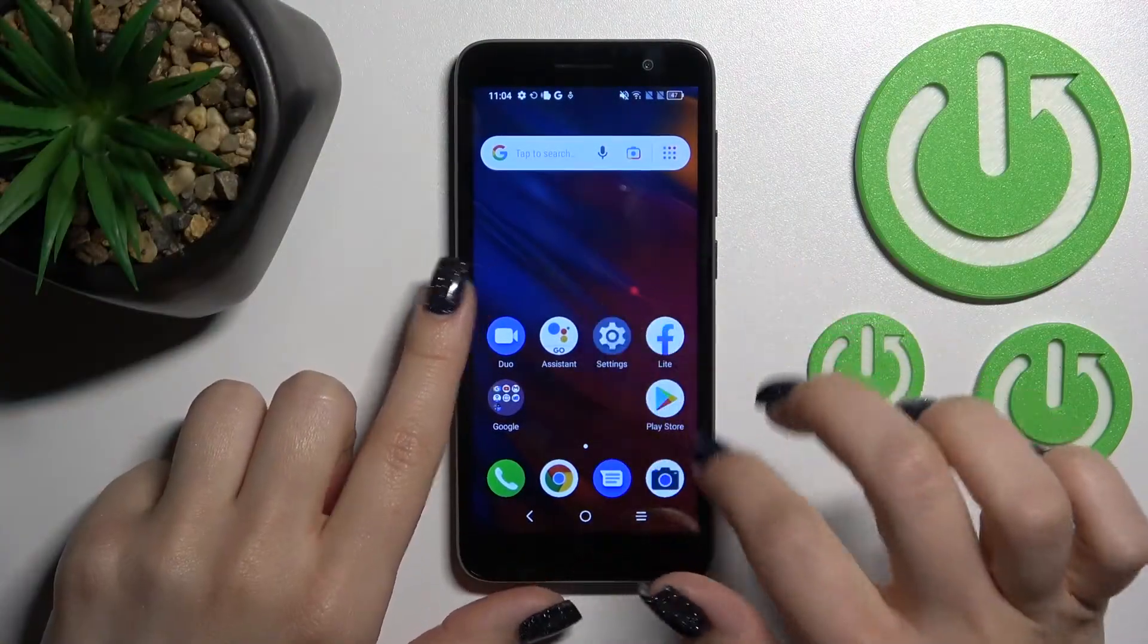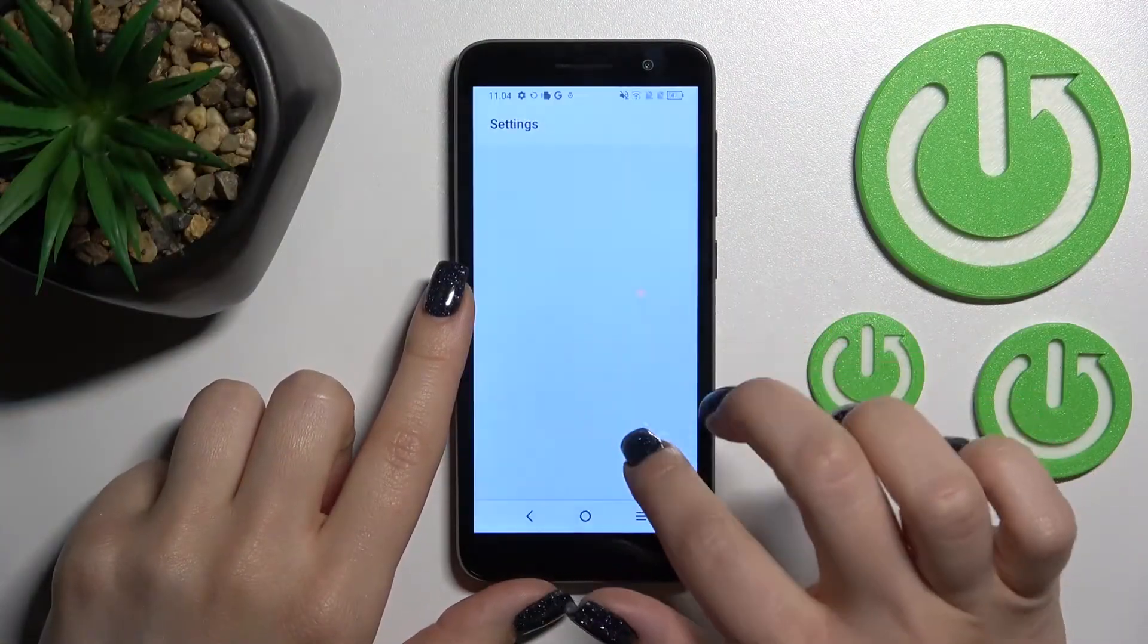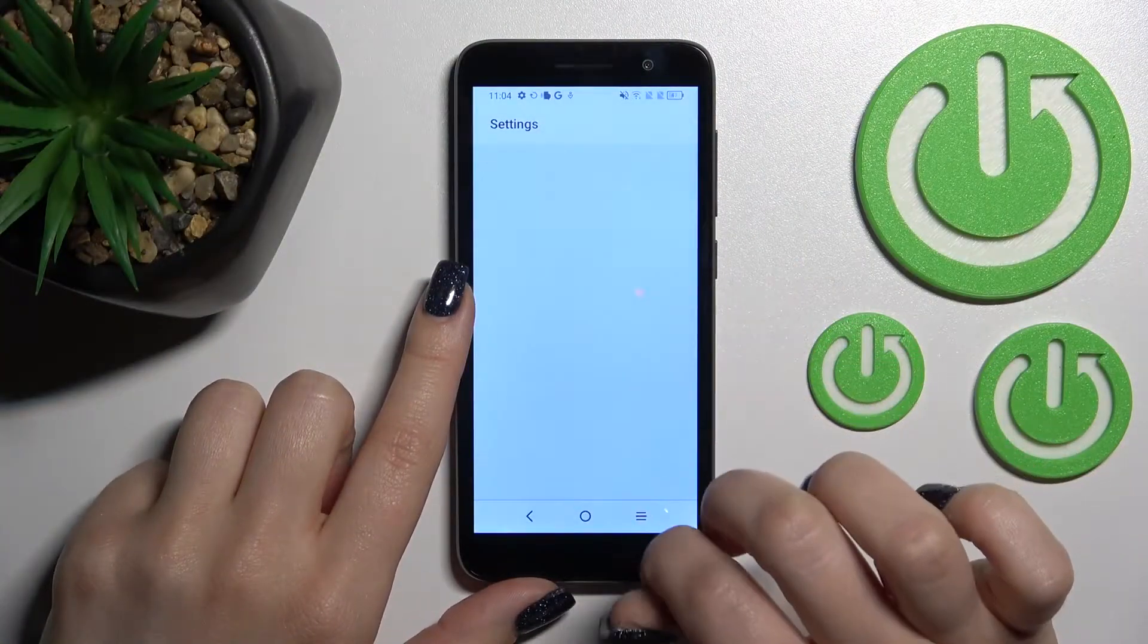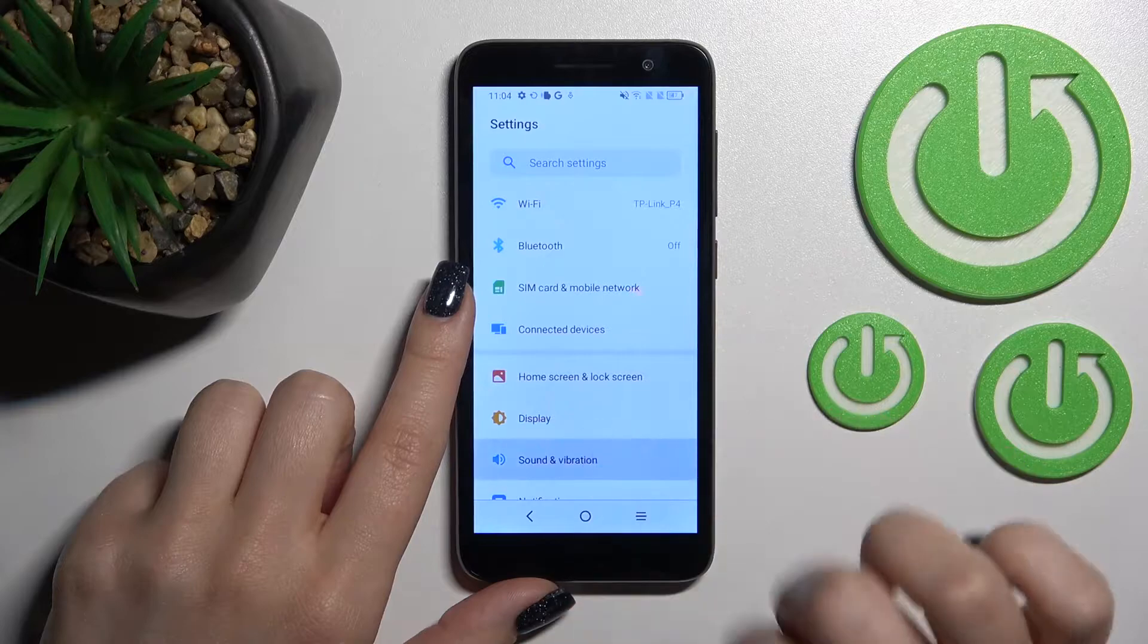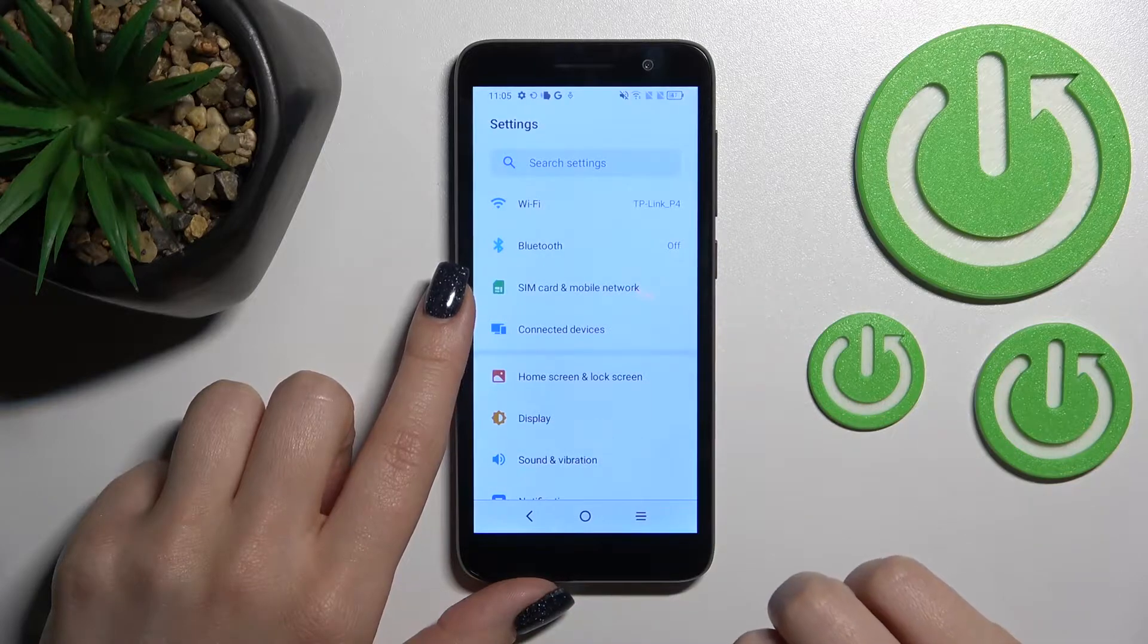First, open the Settings application, and then click on Sounds and Vibration.